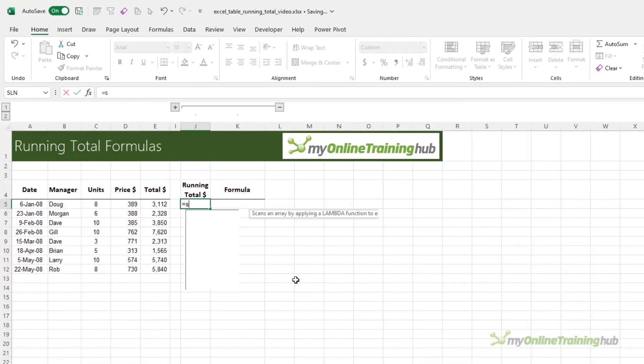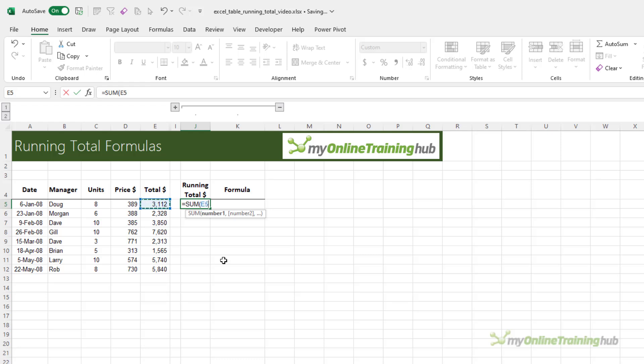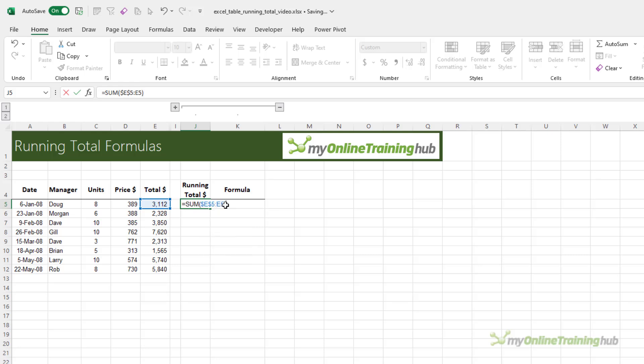If we use the sum function and we're referencing this cell, and then I'm going to reference that cell again, we want to absolute reference just the first part of the reference, so the first cell, and then close parentheses.